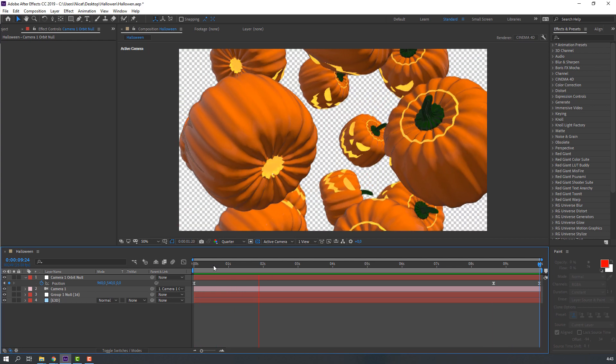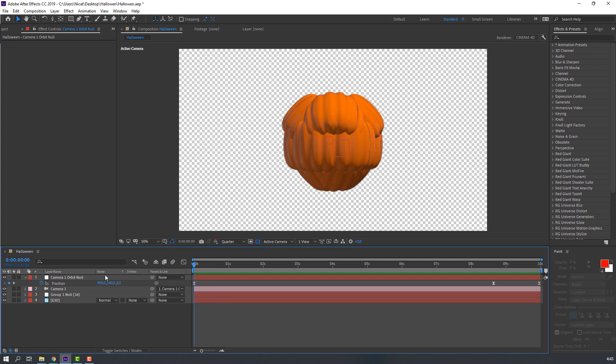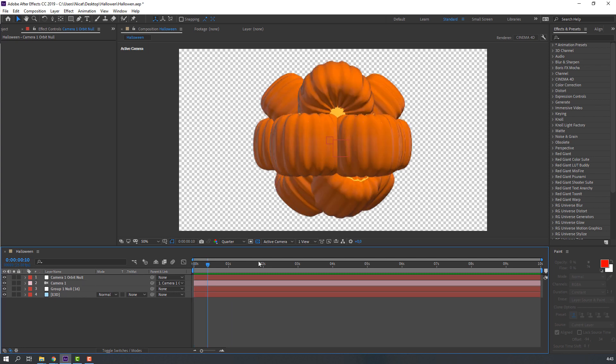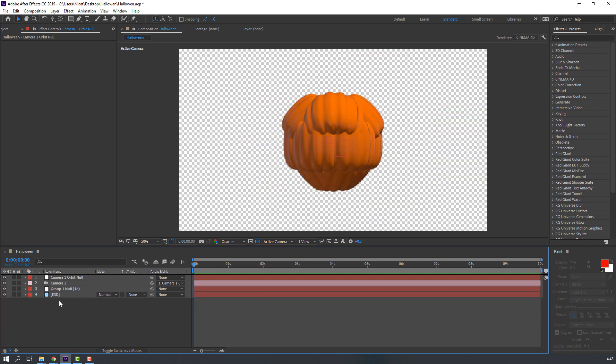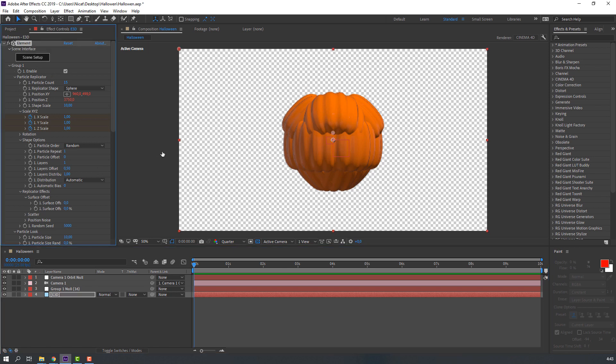Nice. Select these keyframes, all keyframes, right mouse, Keyframe Assistant, Easy Ease. Let's see. Nice loop animation for our Instagram or Facebook.